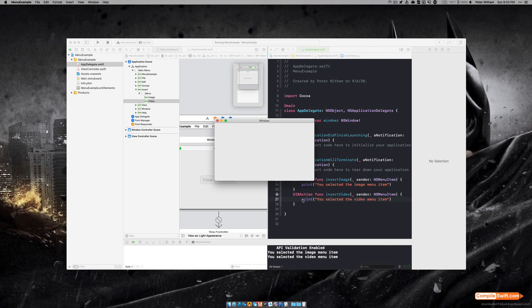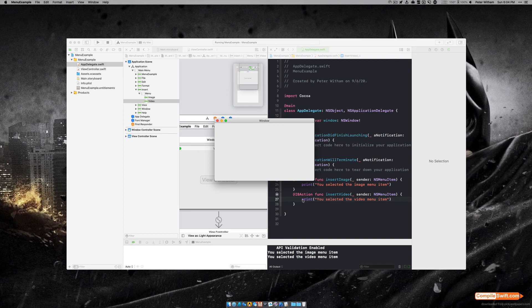From here you put in whatever code you want to do, and that is how you add menu items to a macOS application. If this video has been helpful, go ahead, like and subscribe. You can also reach out to me on Twitter at CompileSwift and you can find lots more content like this at compileswift.com. Thank you.